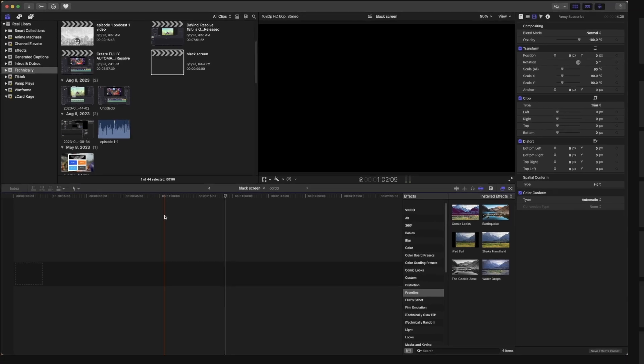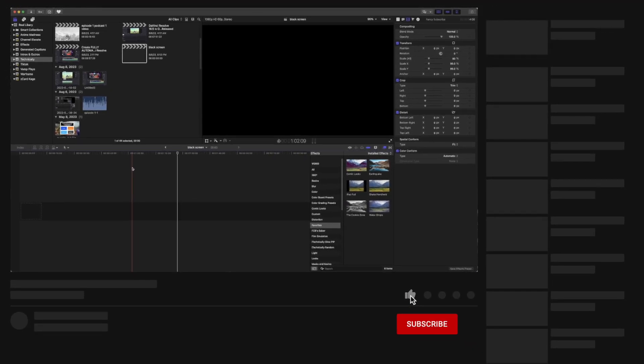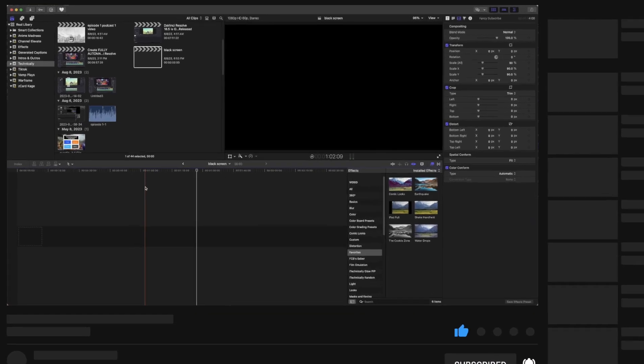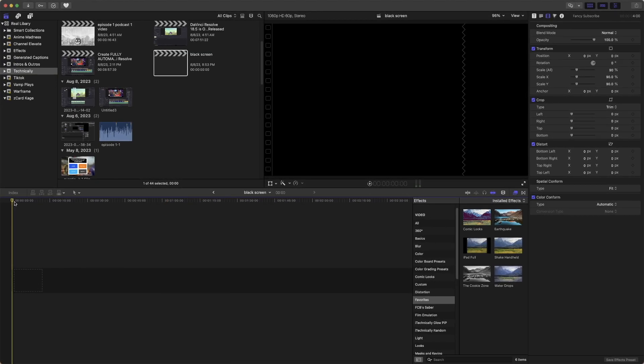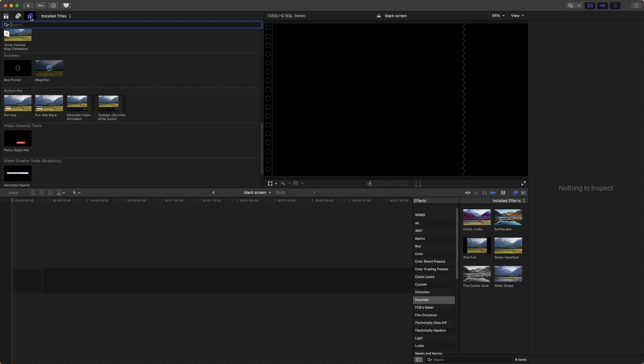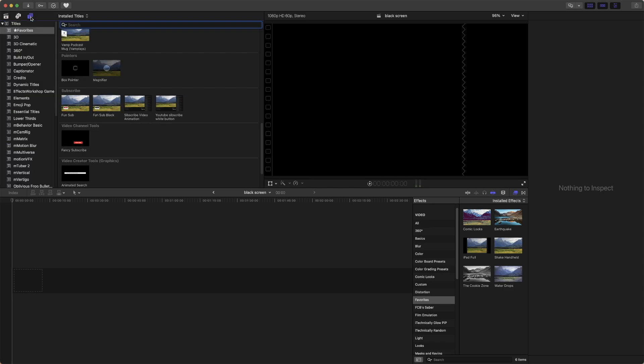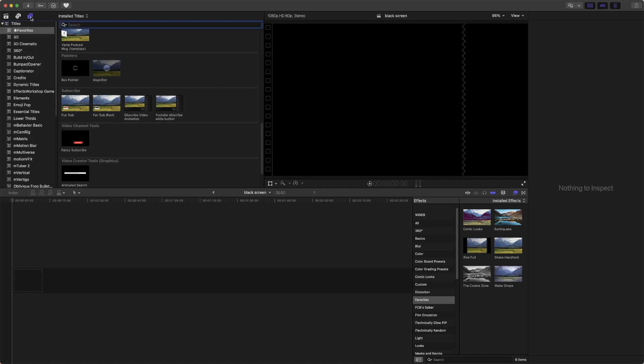I'm going to show you two methods to add a black screen to the timeline in Final Cut Pro. The first method involves going over here to the Titles area. If you don't see this bar over here, you simply need to click on it twice and it will appear.